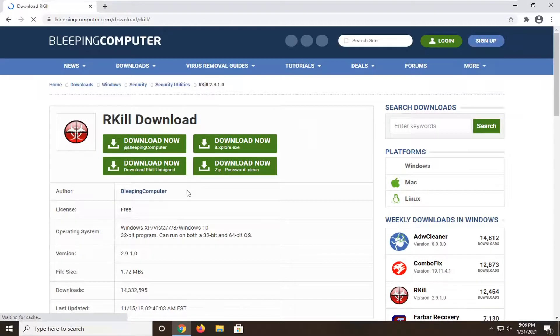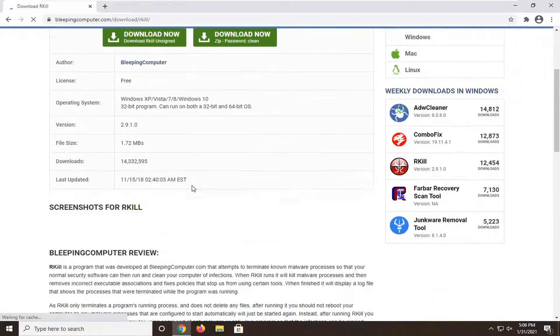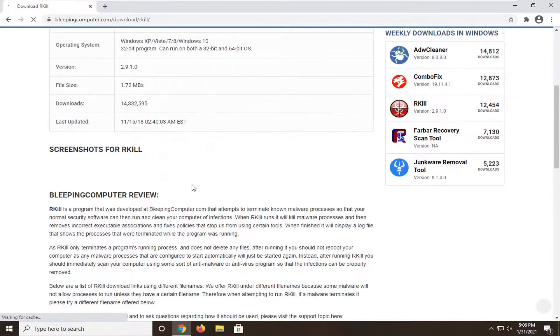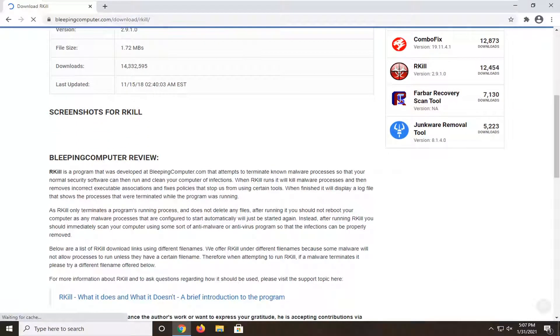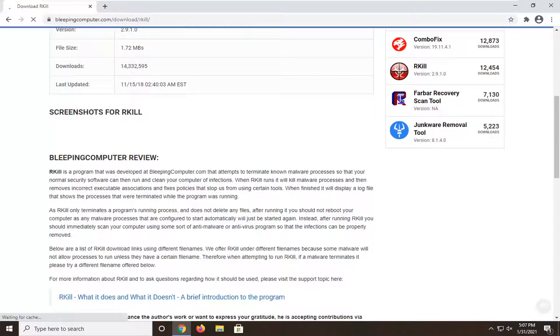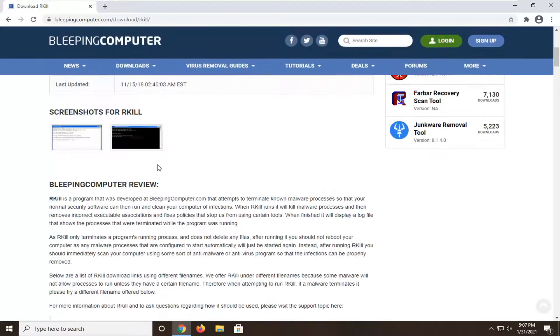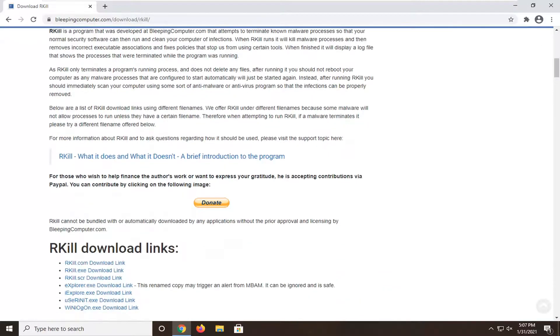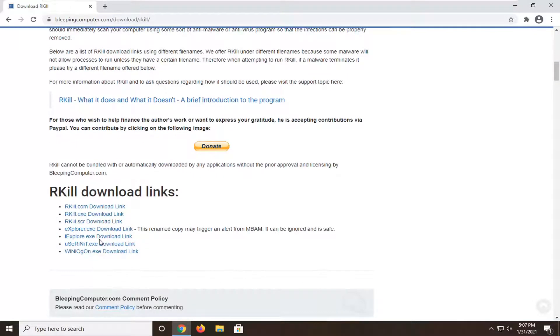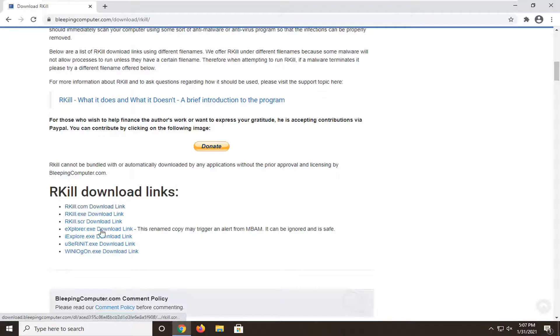There's a description on this program page that explains it attempts to terminate malicious processes so your normal security software can run and clean your computer of infections. What's nice about this program is if you have malware preventing you from downloading certain files, there are other names of the file you can use, so if one gets blocked for some reason, you can try other ones.